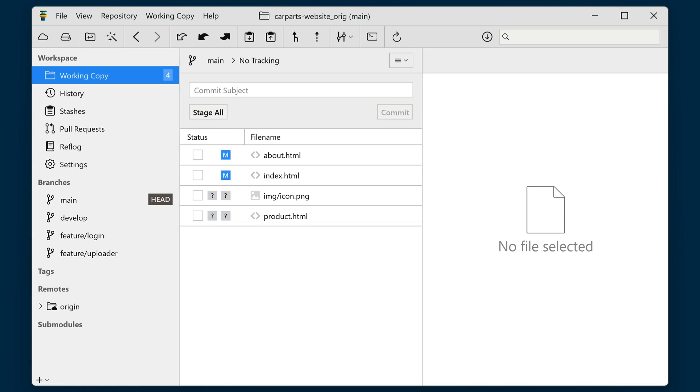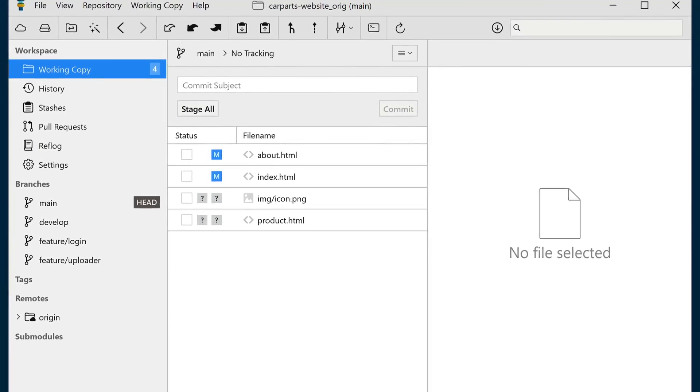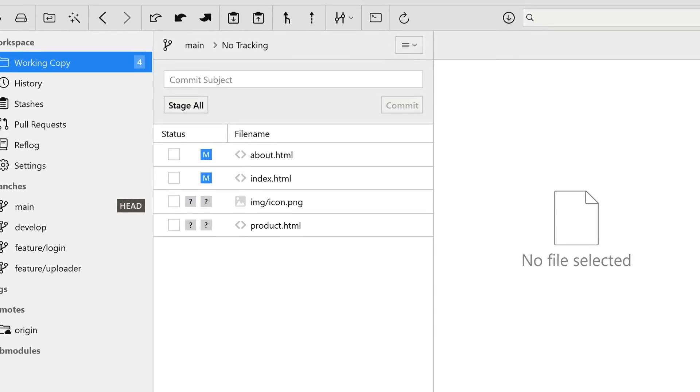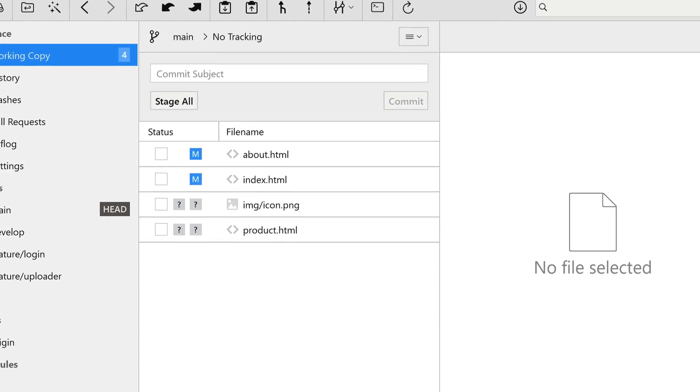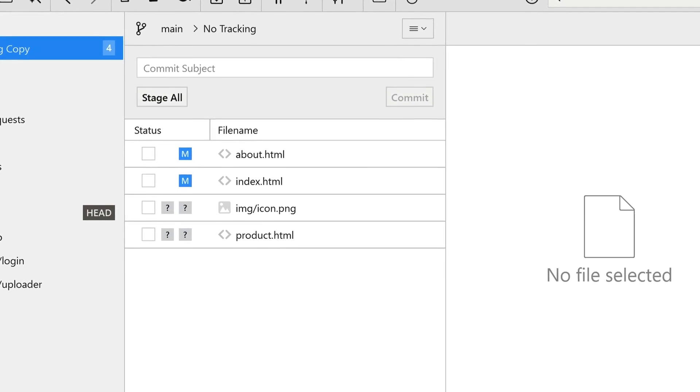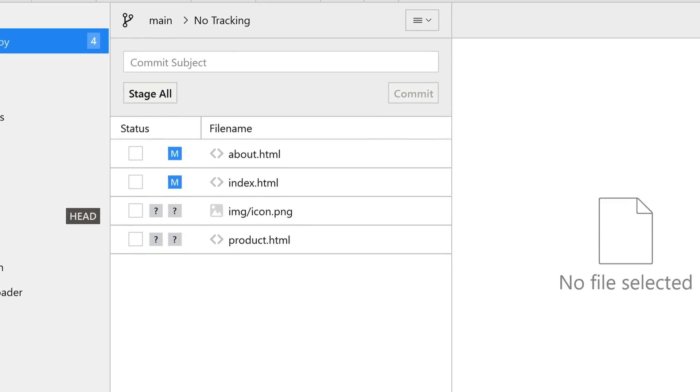Writing good commit messages is one of Git's most important practices. A well-crafted commit can be immensely helpful to your team and your future self.